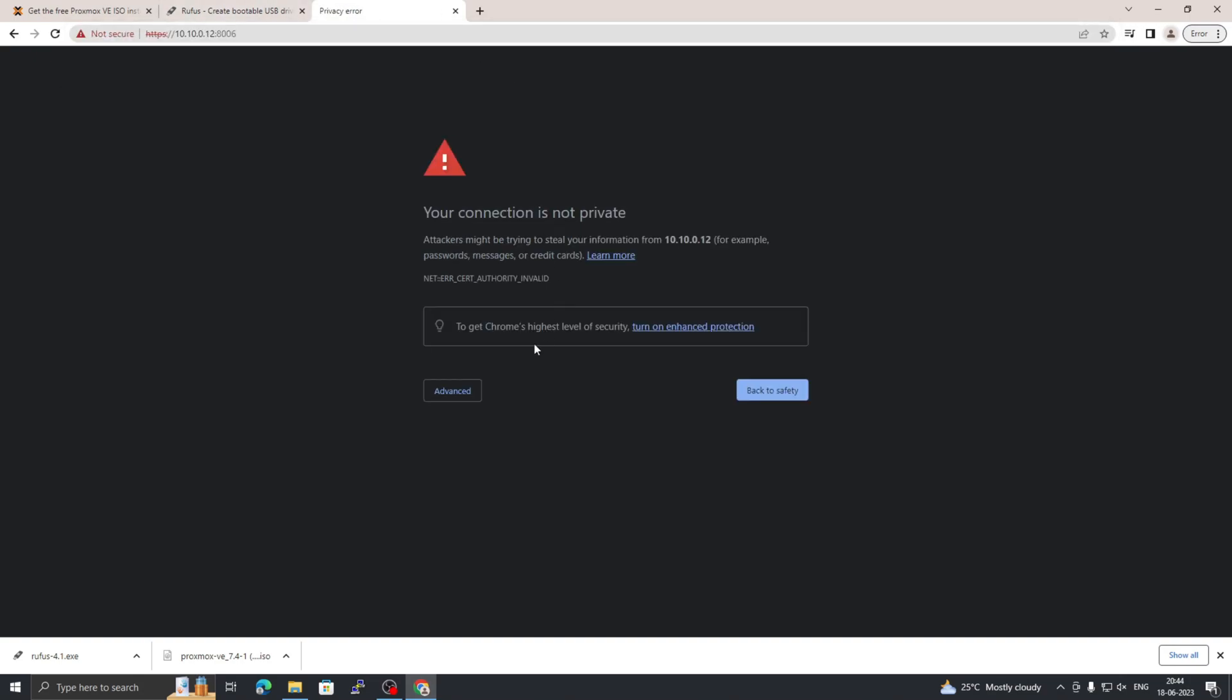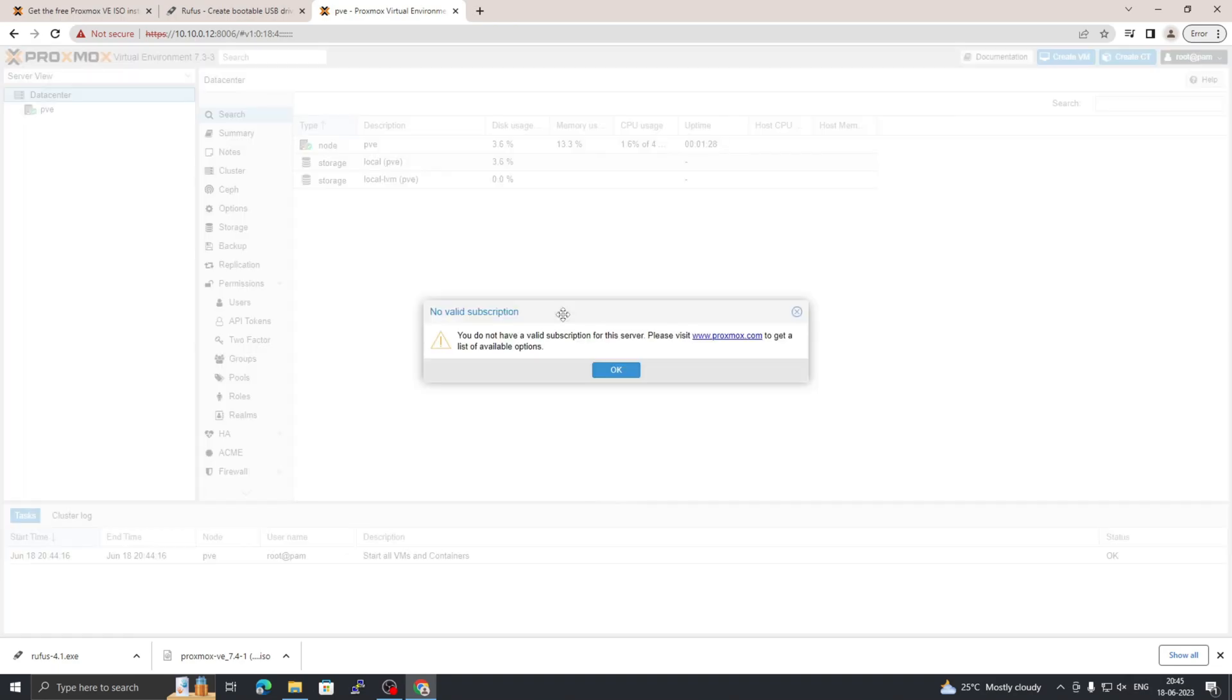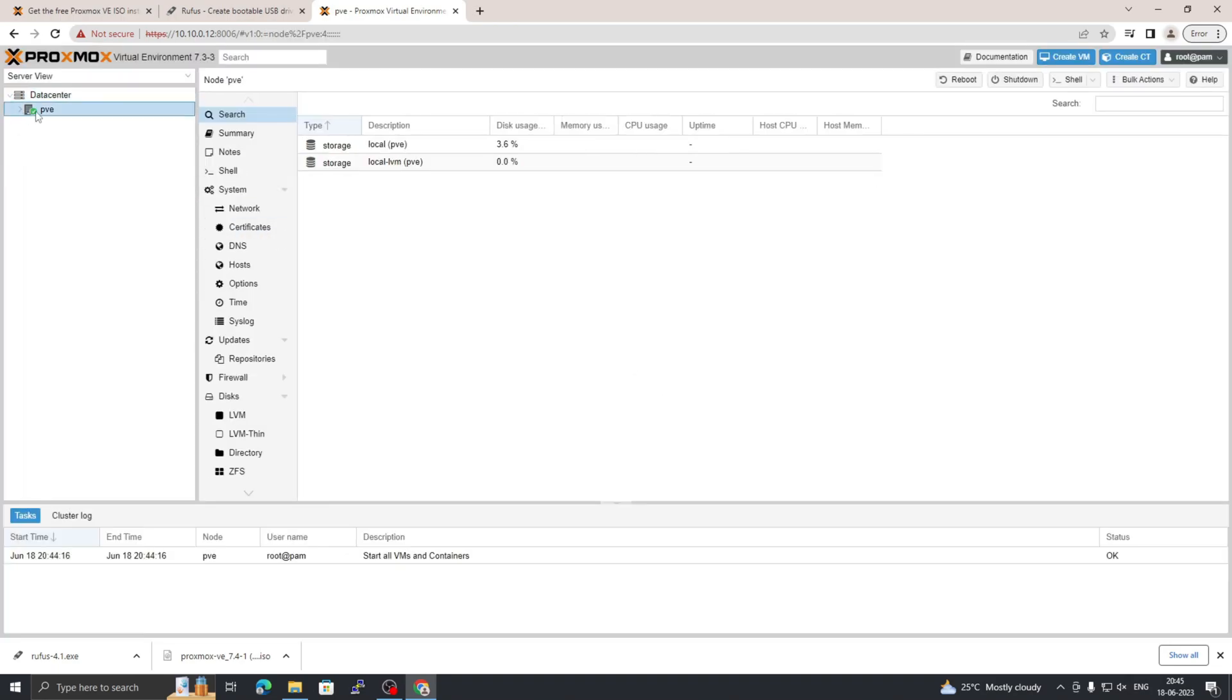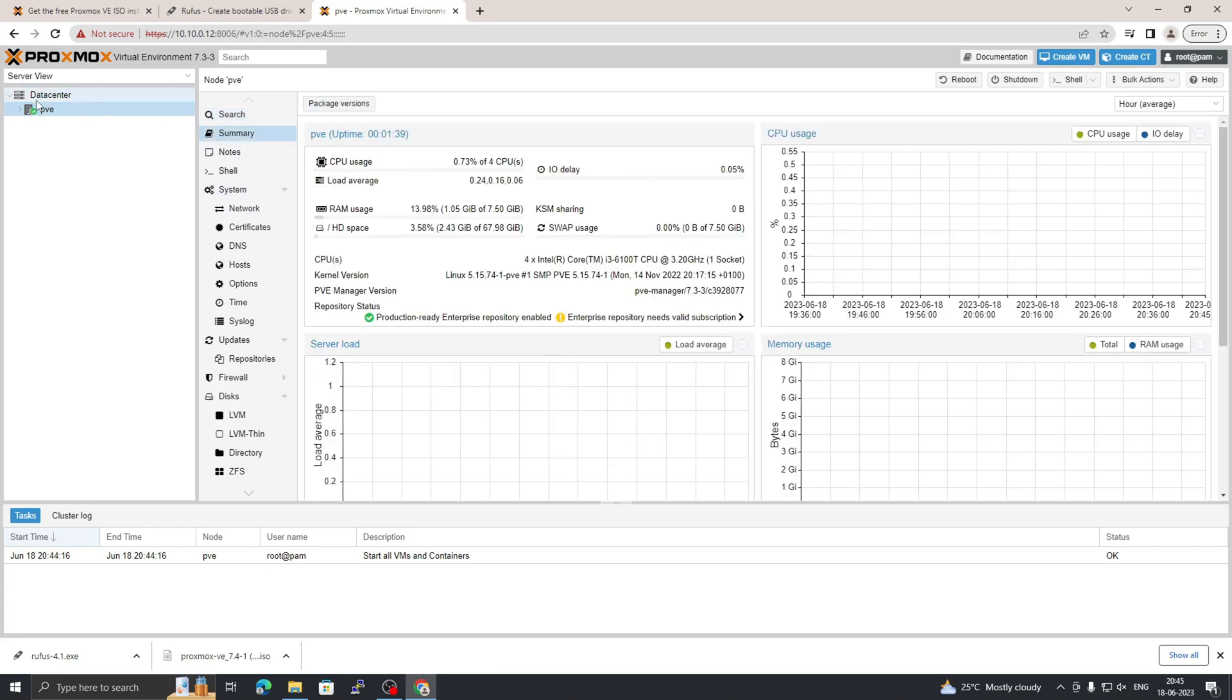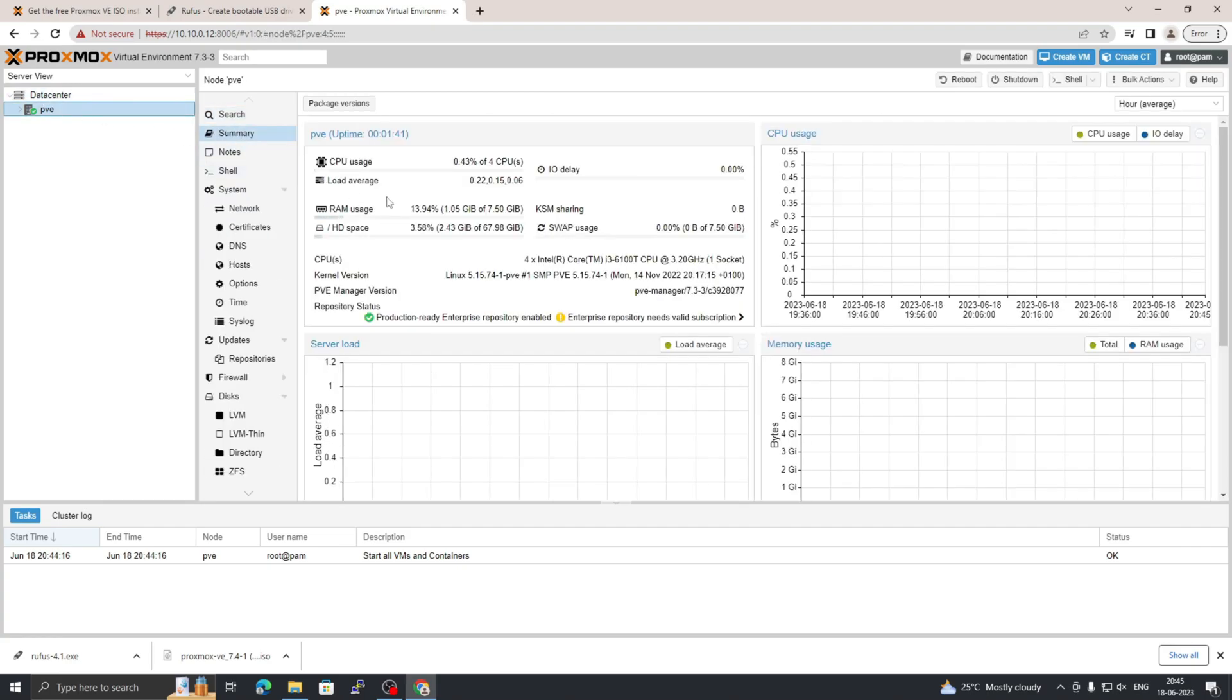Click on advance and proceed further. Enter the user ID as root and your password, and login. Now you have successfully logged into Proxmox server. That's all for today. This is my Proxmox server. Thank you for watching.